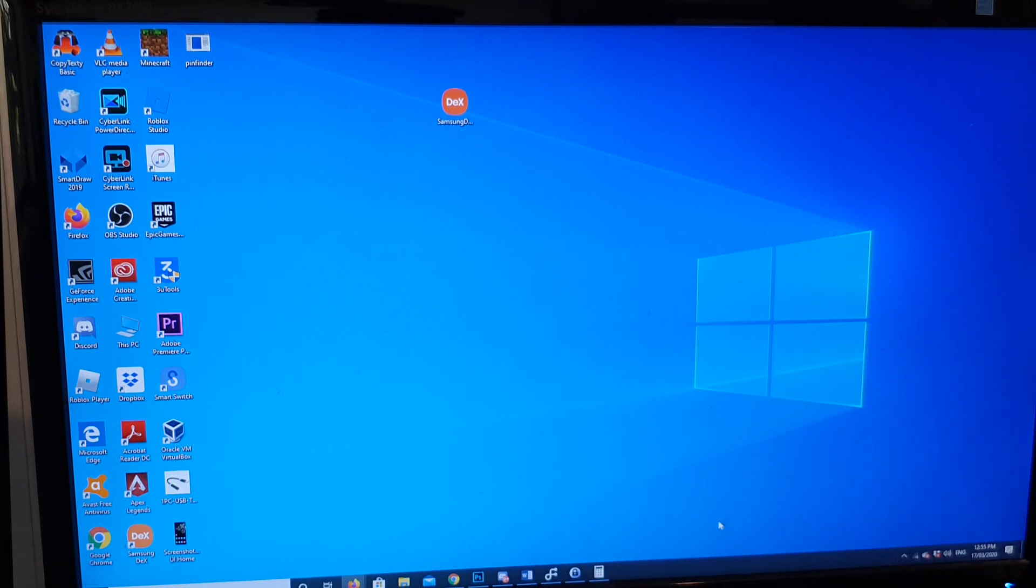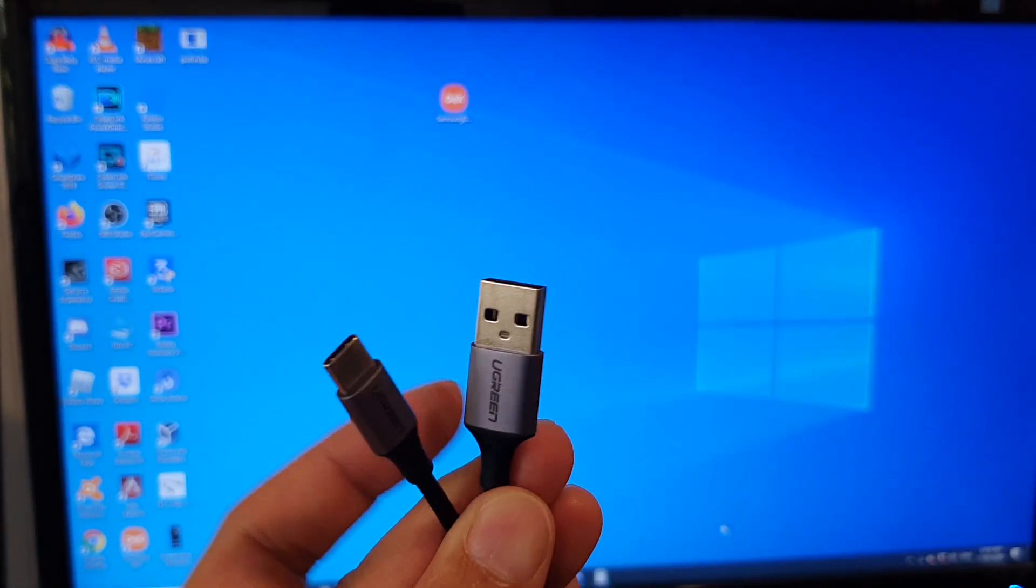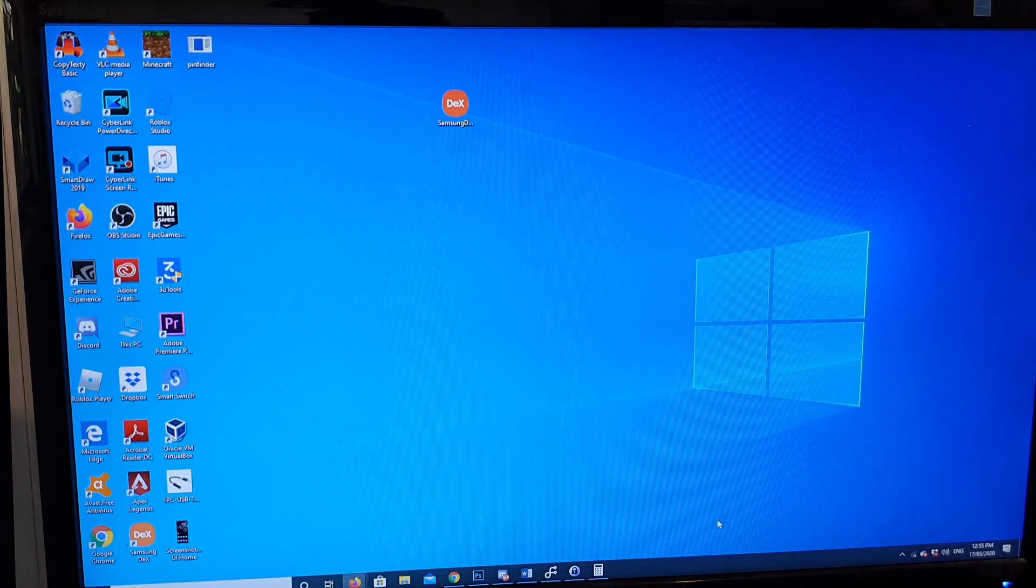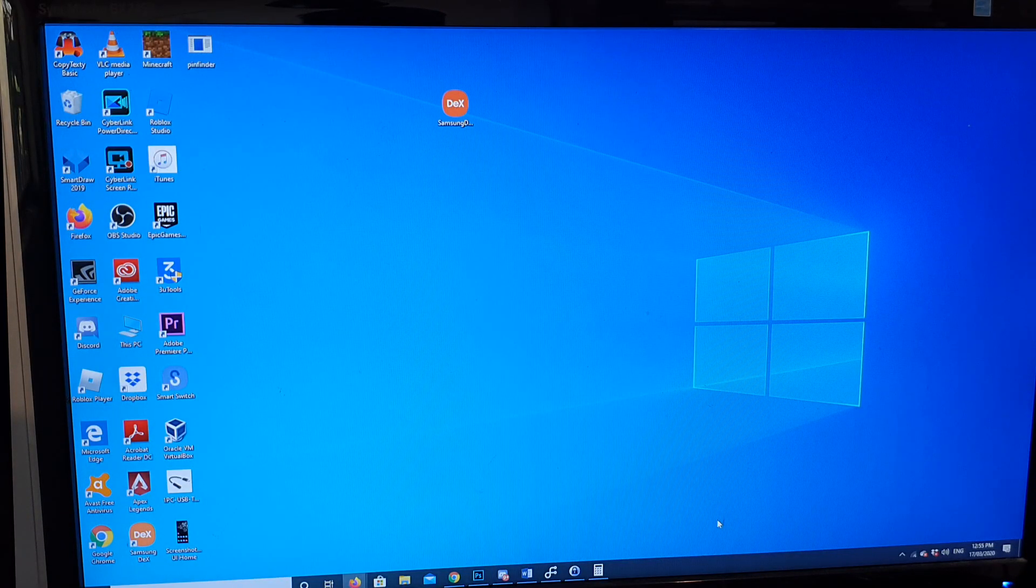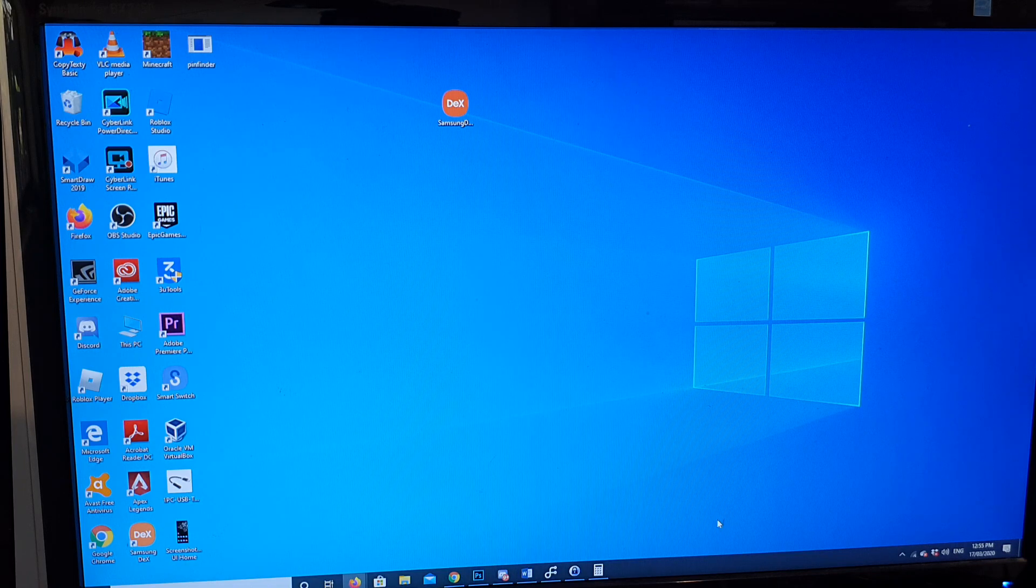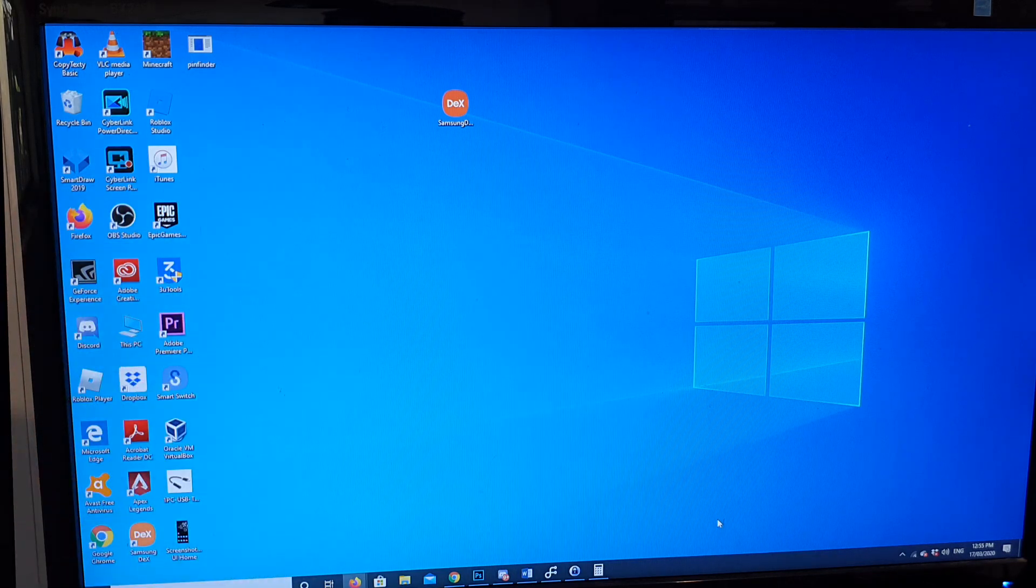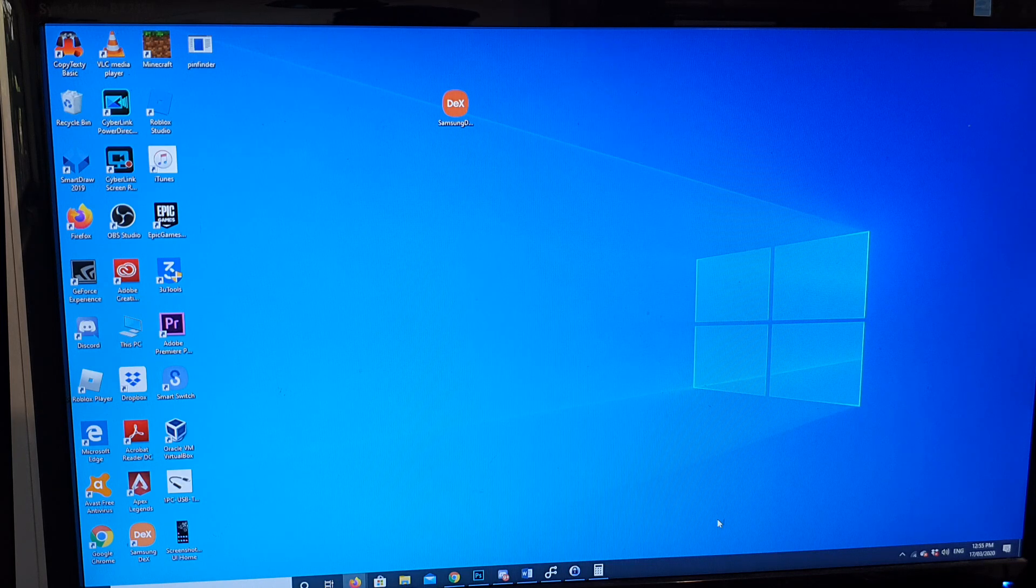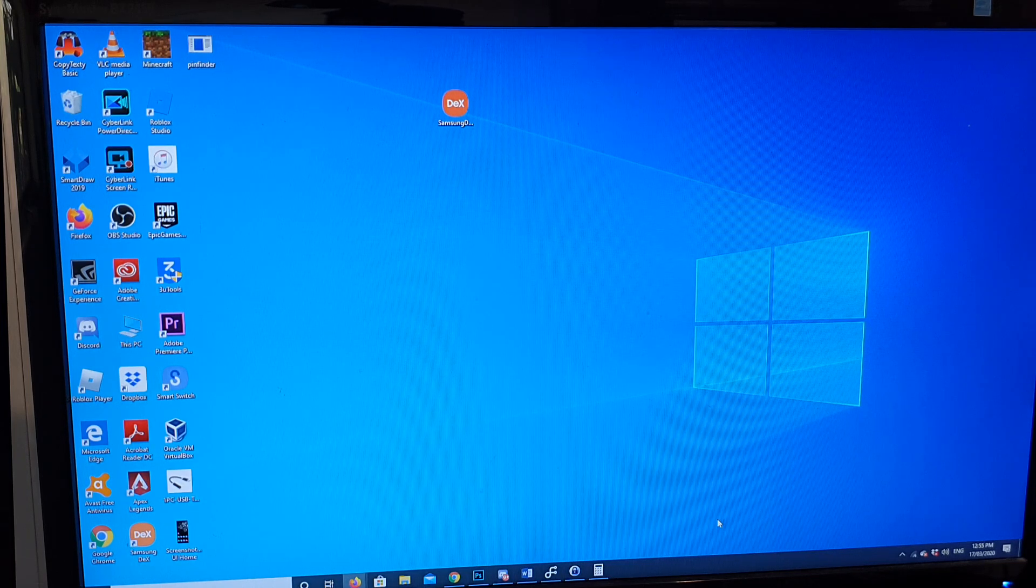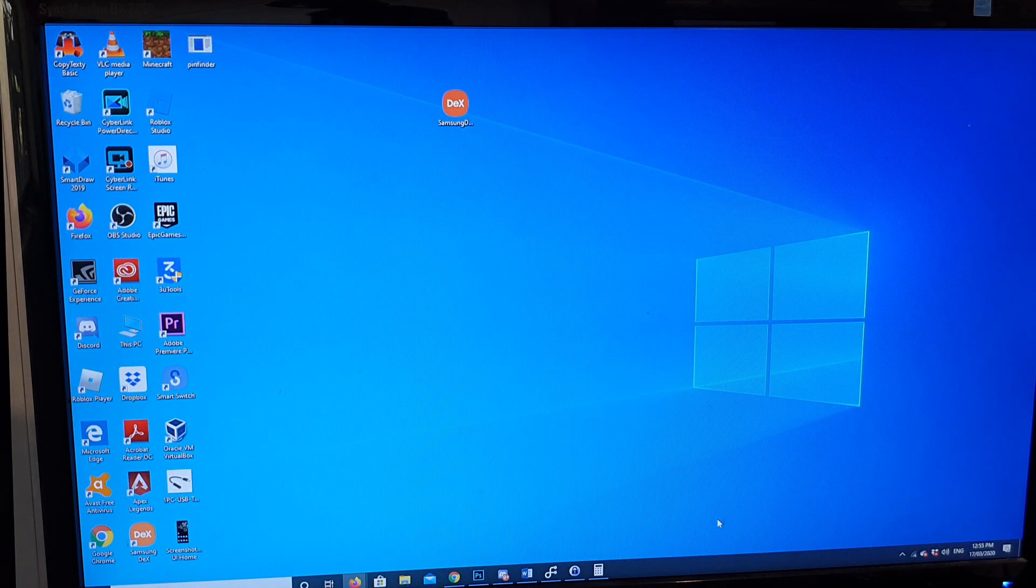When you're connecting to the computer, you do not have the ability to screen mirror. If you want to screen mirror the phone to the computer, you need to use a USB-C to HDMI adapter, and that will allow you to screen mirror. If you really want to screen mirror, there is another way to do it.